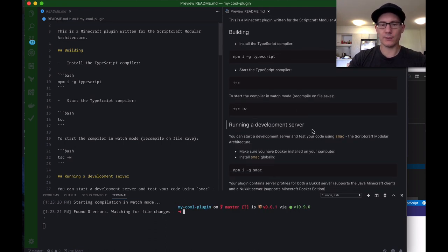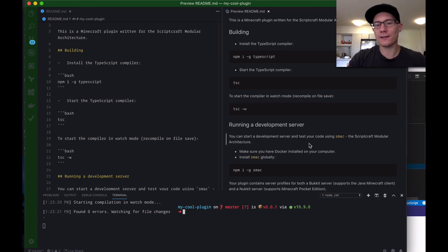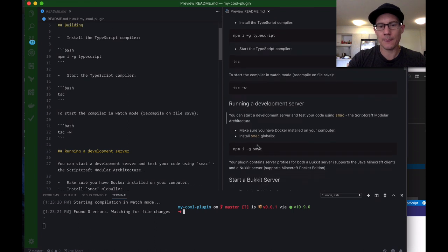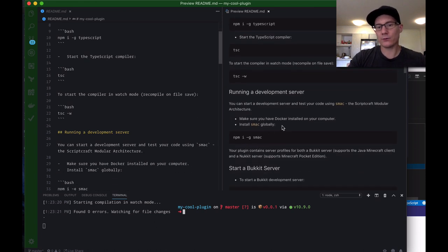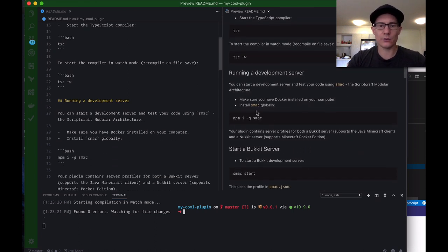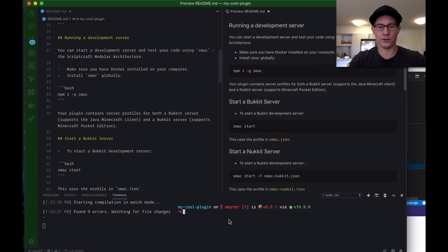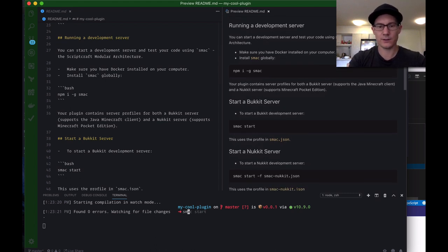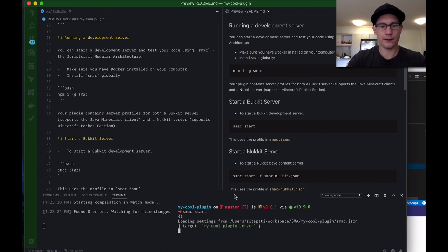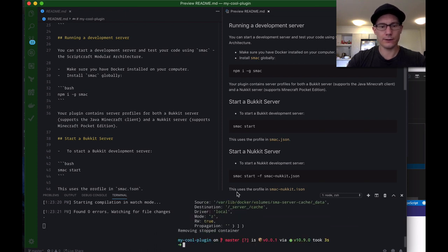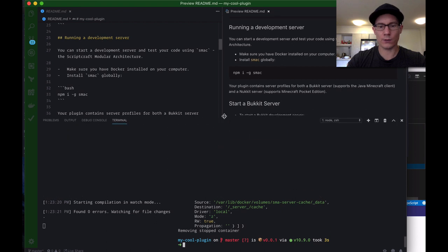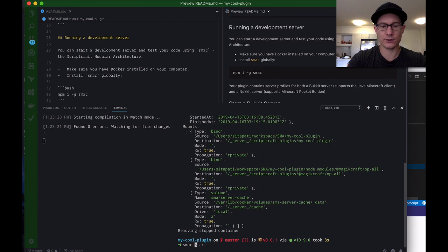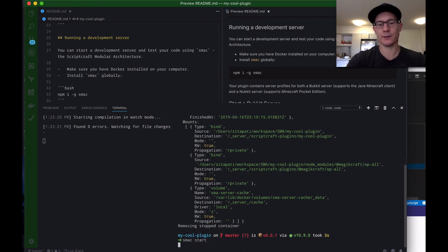Running a development server. You can start a development server and test your code using SMAC, the Scriptcraft modular architecture controller. Make sure you have Docker installed on your computer, install SMAC globally, we did that. Start a bucket server. So we're going to start a bucket server, SMAC start. So I just go SMAC start. Looks like I had one running already, it stopped it. Removing stopped container, so SMAC start, here we go.